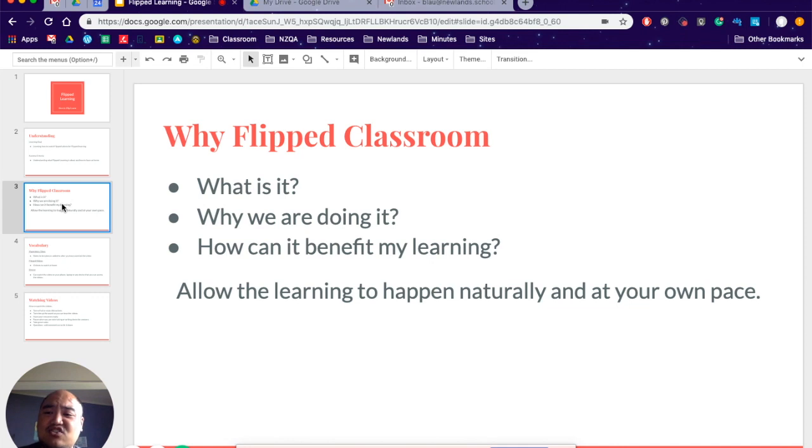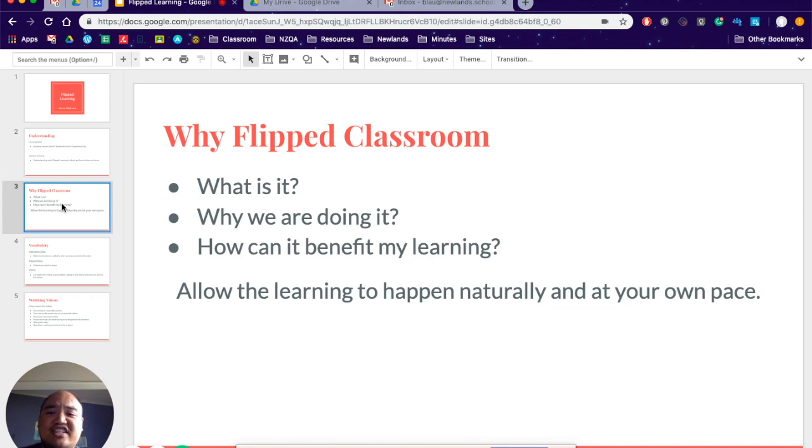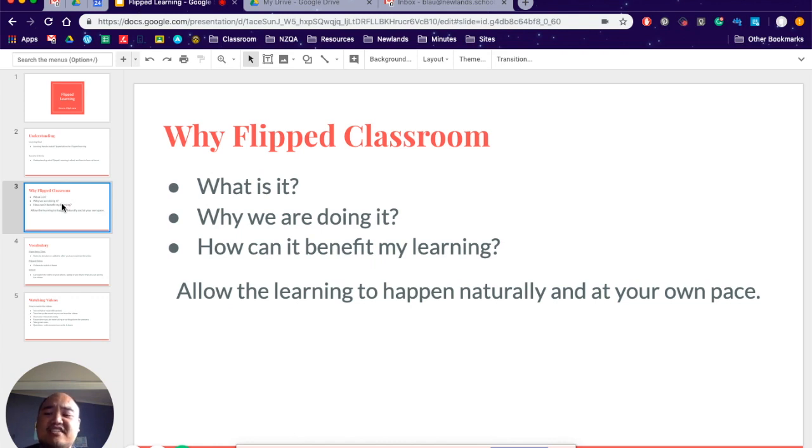Multistructural, as you know, will give you achieved. Relational, you know, if you can connect those ideas, if we can talk about how they connect, then that will hopefully give you merit.